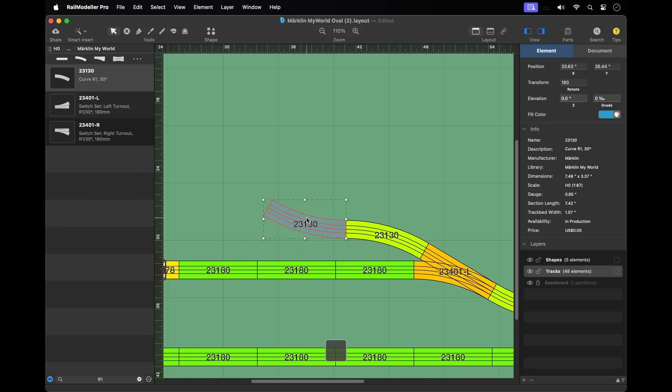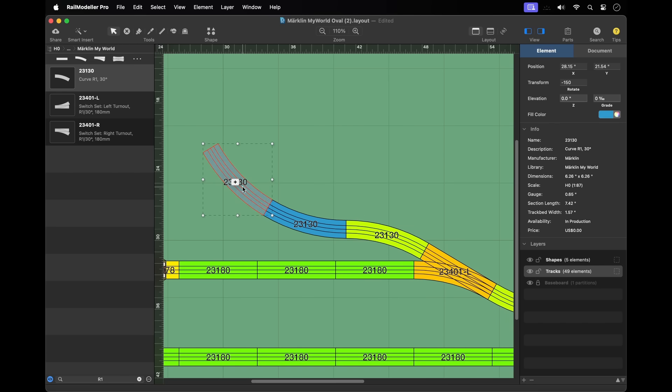You can also directly append the currently selected track in the library catalog to any unconnected joint of a track in the layout using the edit tool by clicking on the free joint.